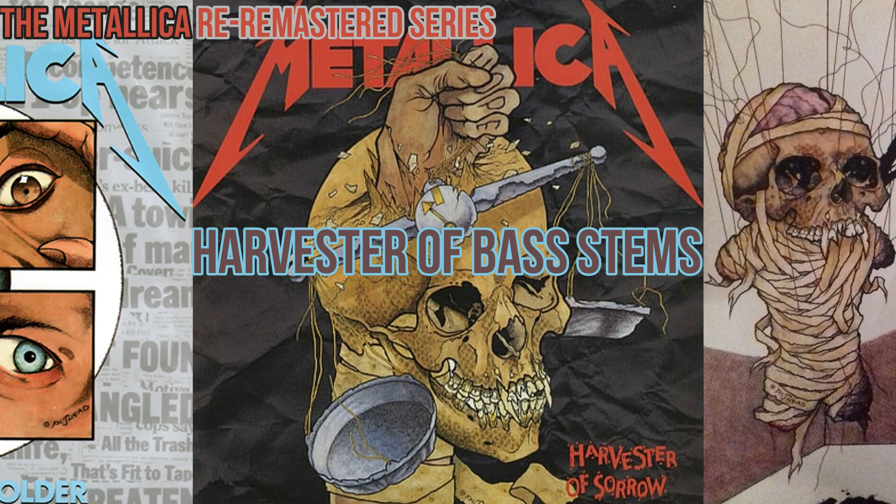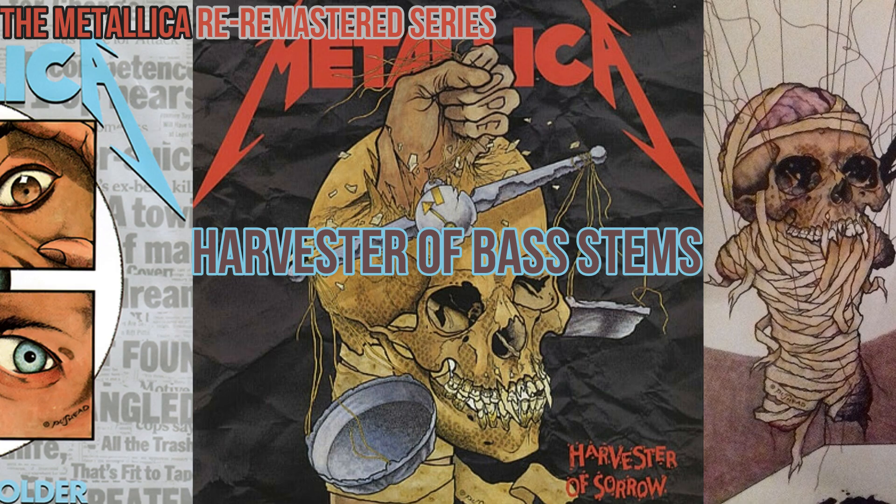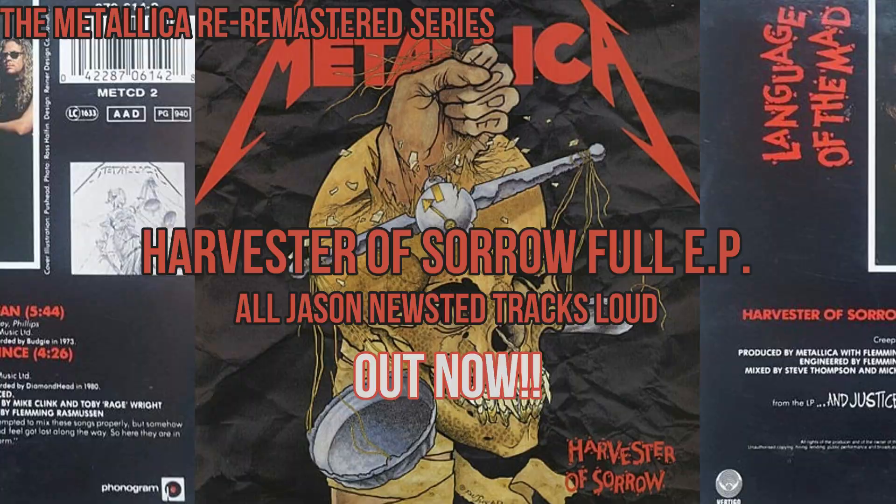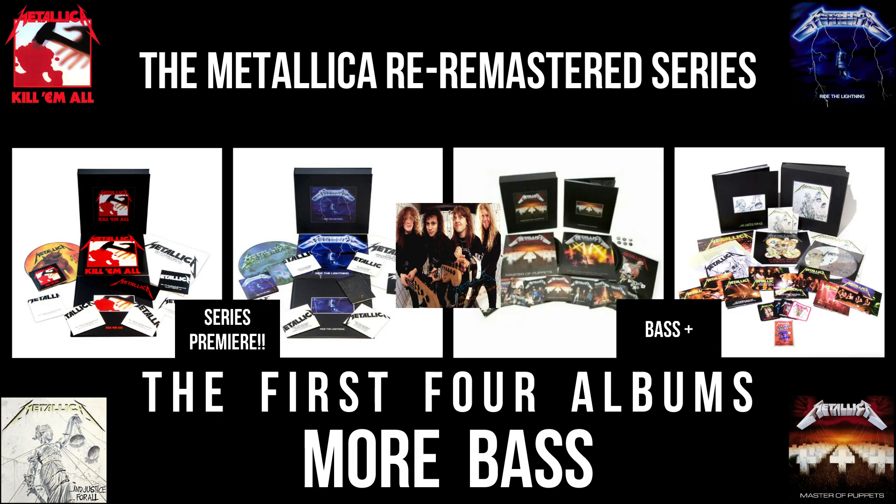That's going to do it for this week. I got to turn this computer off or my wife might actually kill me. Breadfan is next. Thank you so much for watching. Please like and subscribe. This is the Metallica re-remastered series. Stay tuned for more.